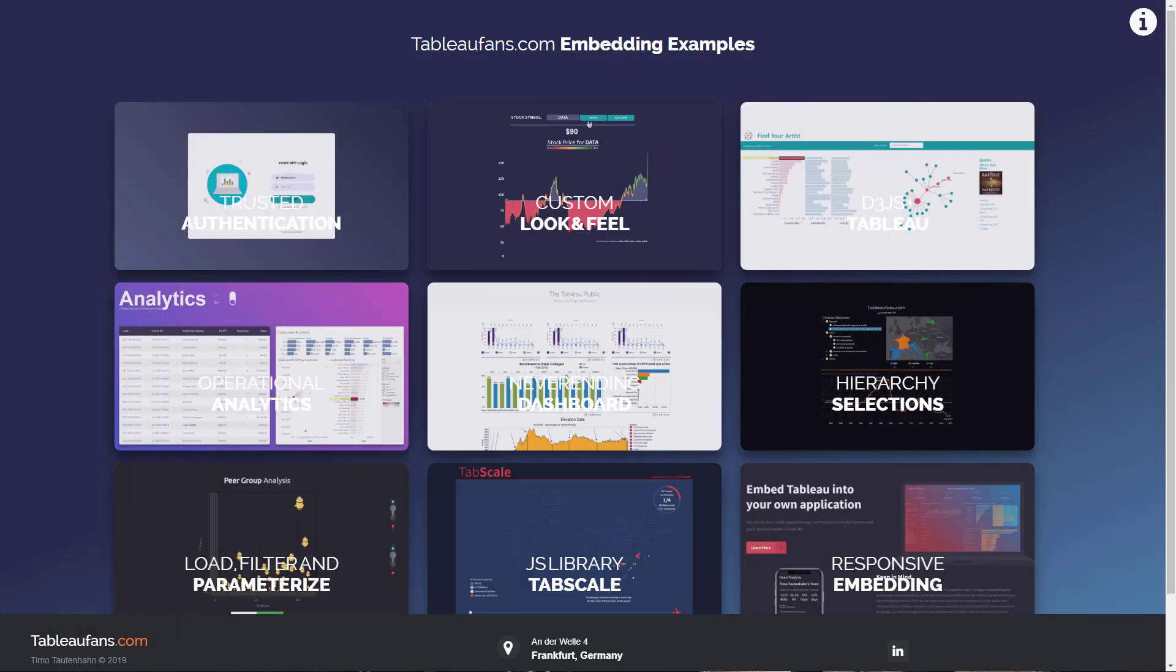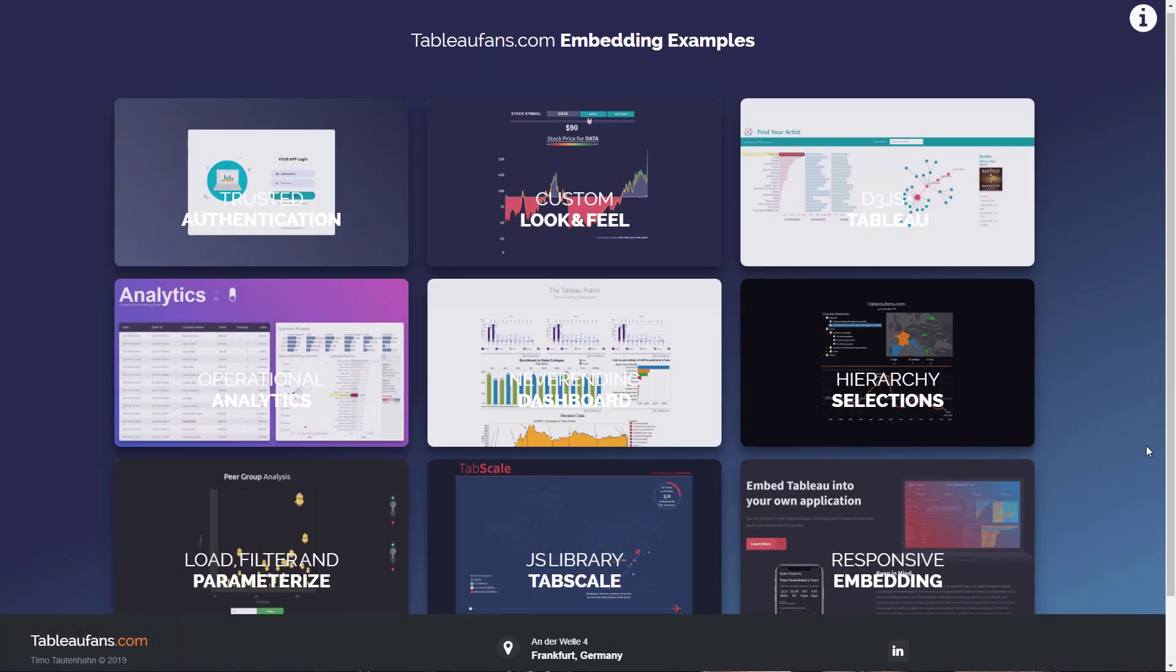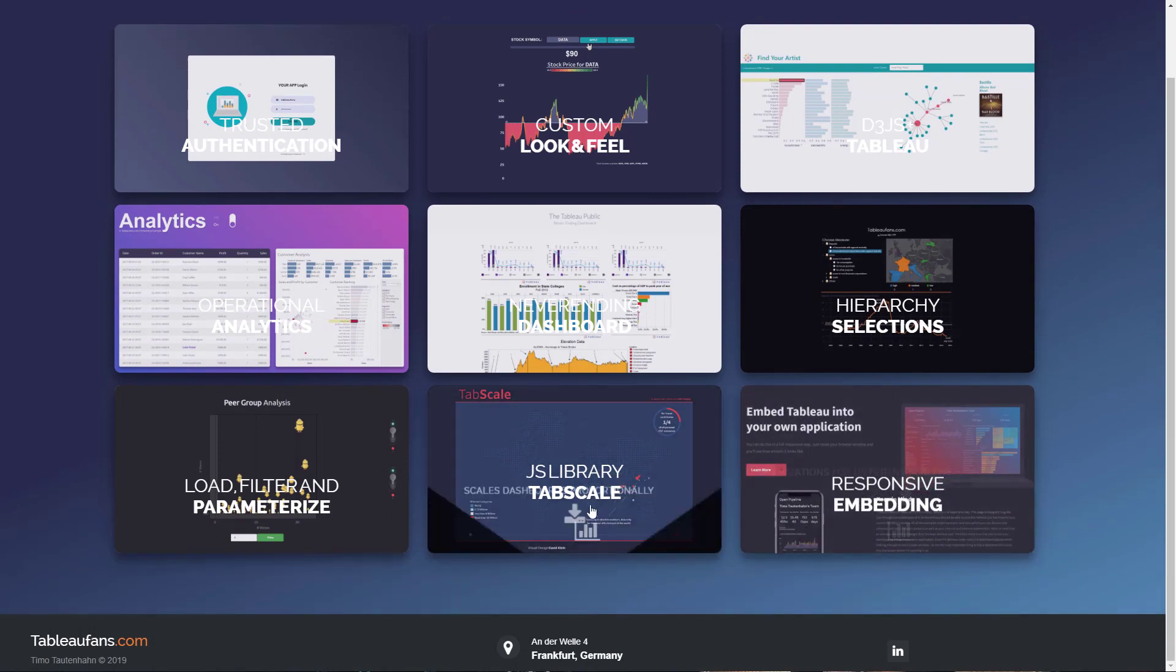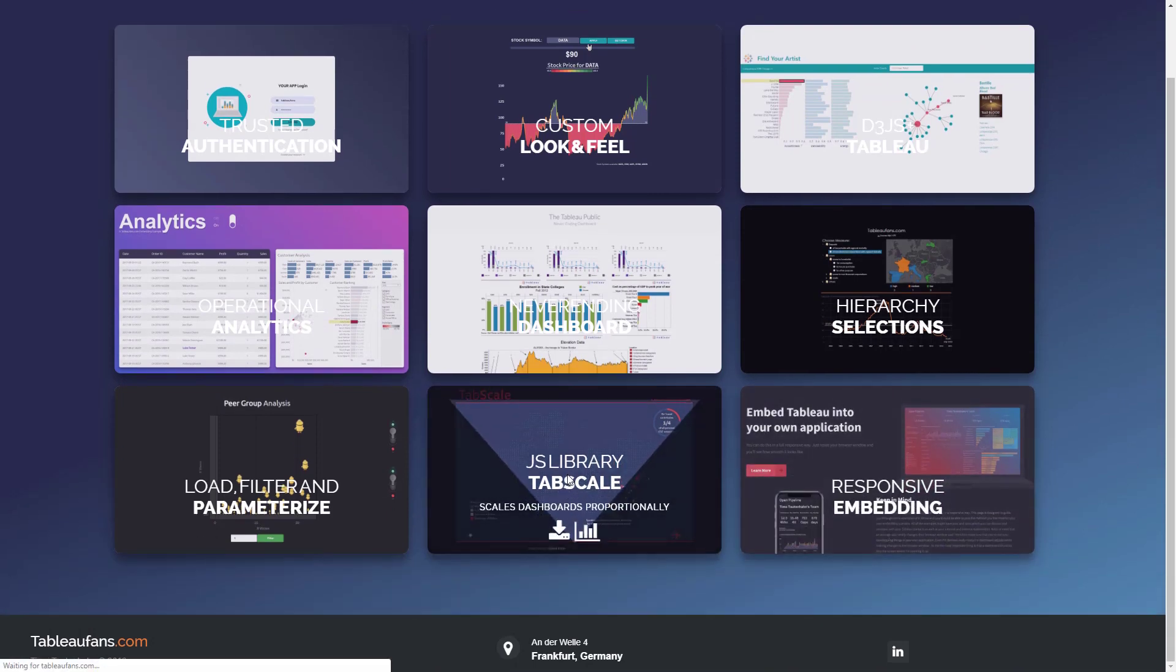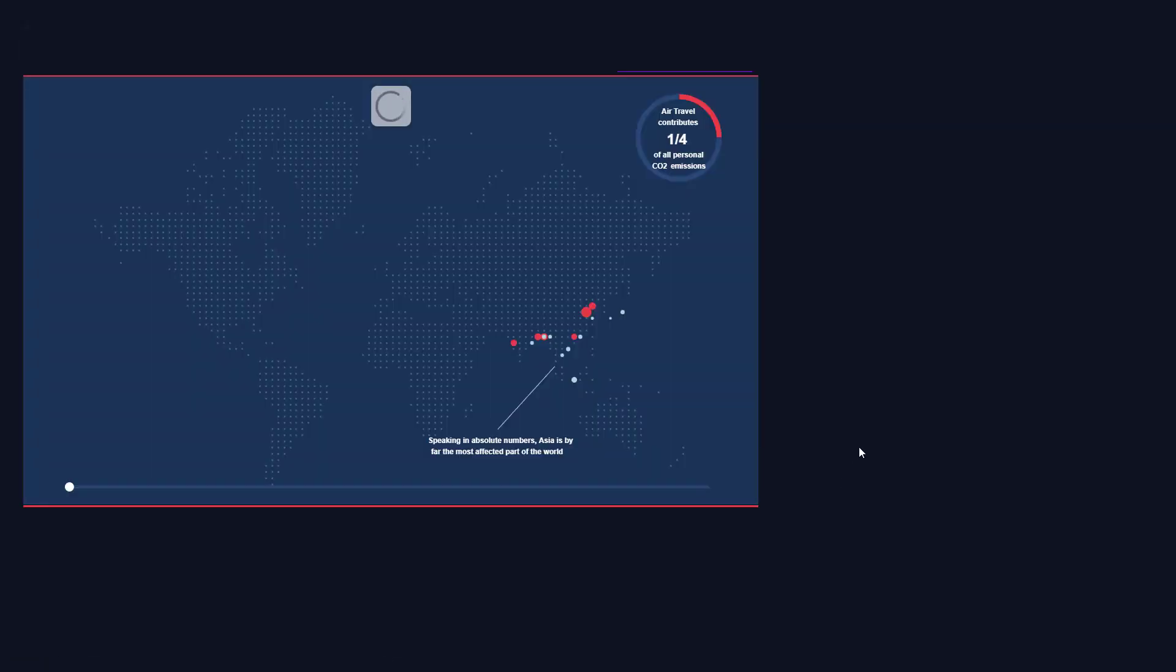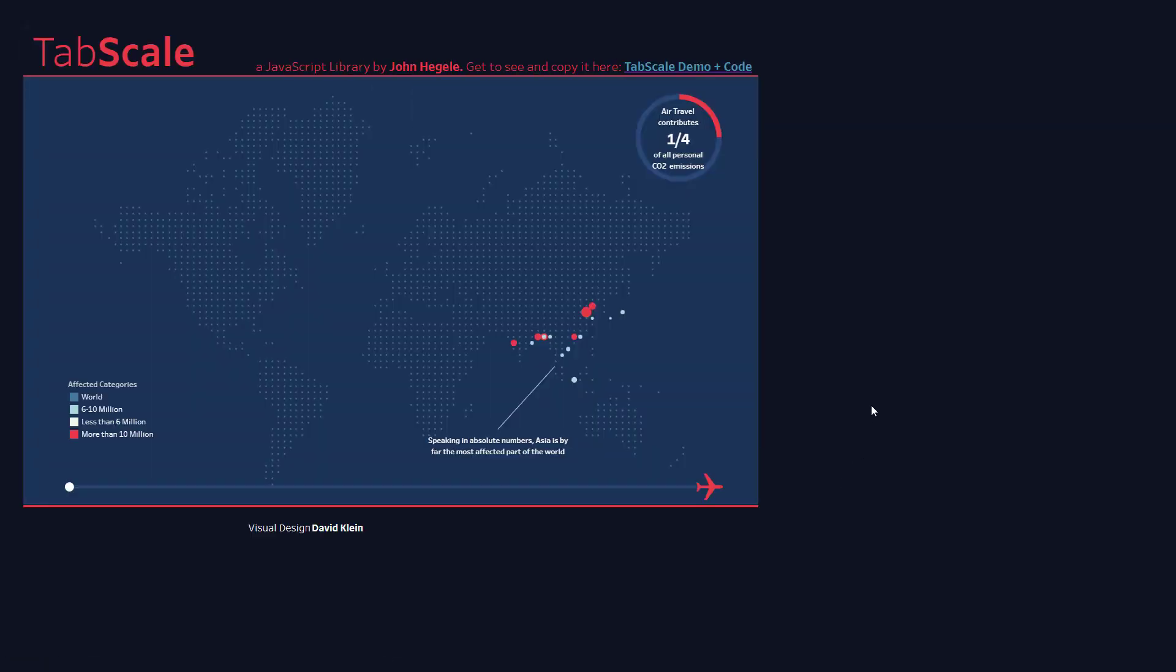Another example which I've been creating is also using TabScale, which is this dashboard over here, which I just briefly want to jump into. I've been at a customer a while ago where the customer was using a lot of these donut charts with text in it. They're really, really useful.